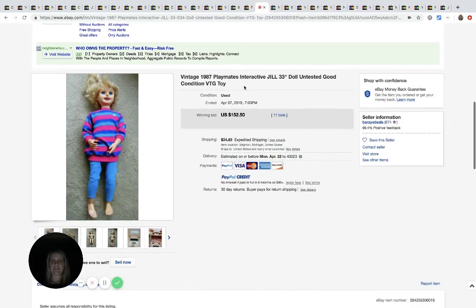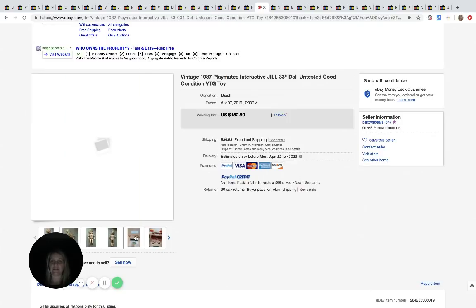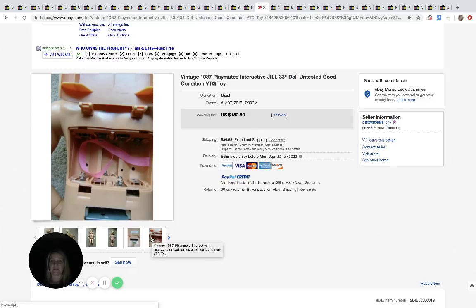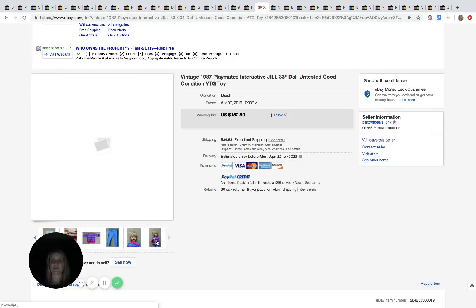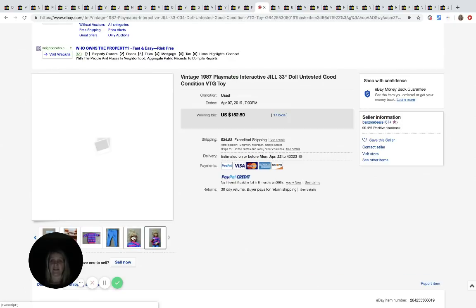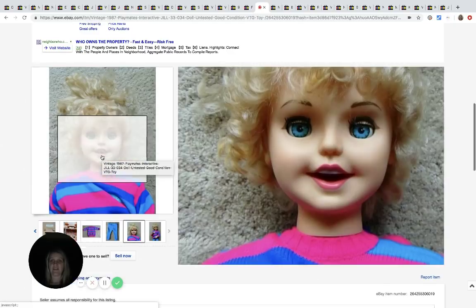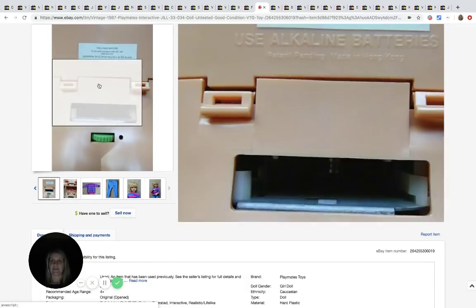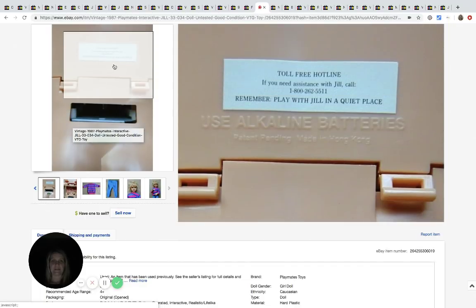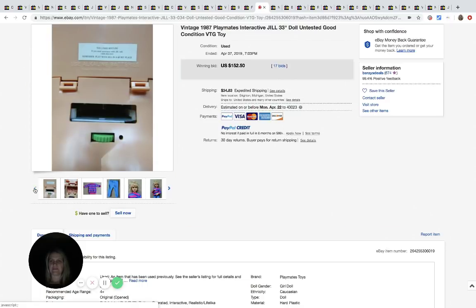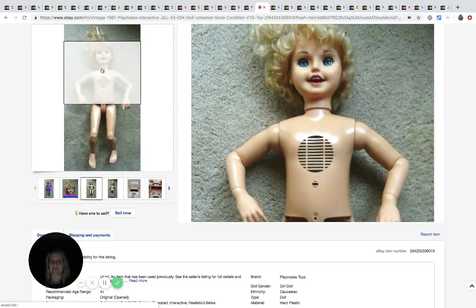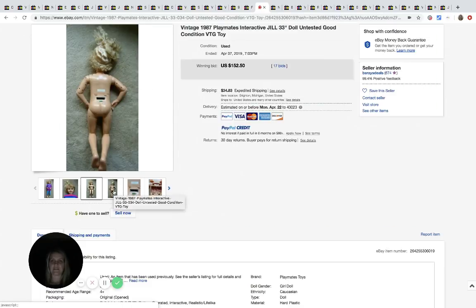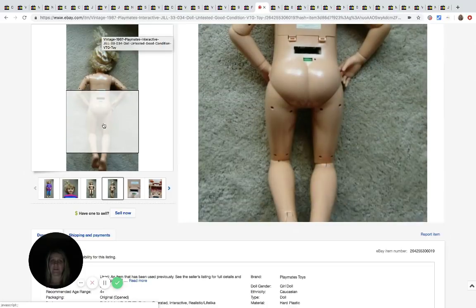This vintage 1987 Playmates Interactive Jill doll, untested, good condition. I'm not sure what she does, but he picked this up at a thrift store for $4.99 and he sold her for $152.50. Now this is definitely one that I am going to be on the lookout for. Check her out. I would have seen this and had no clue. Let's see. Remember play with Jill in a quiet place. Okay, that's weird. So obviously she talks. It's an interesting, interesting bolo there, but definitely a good one.